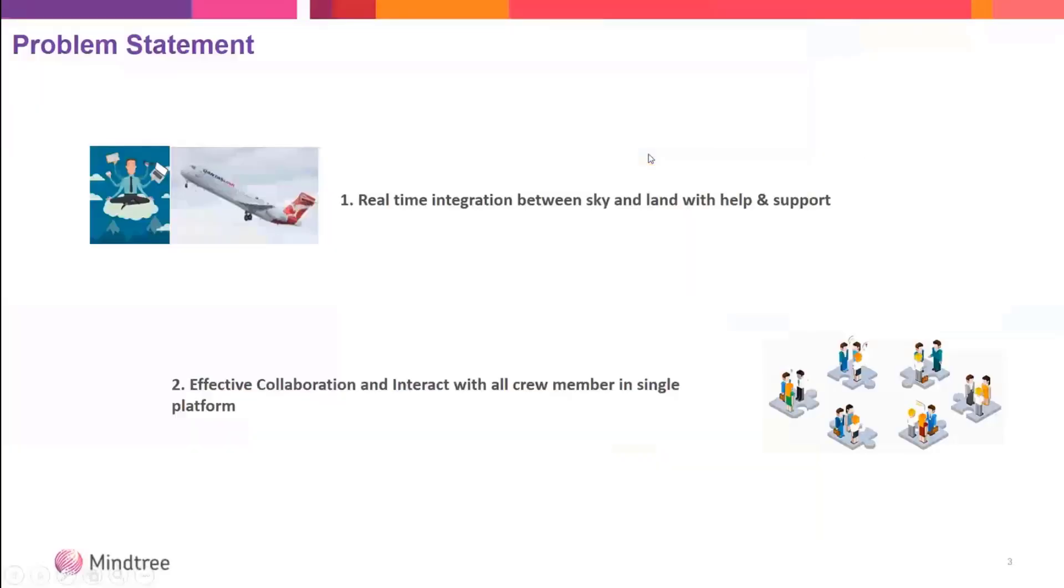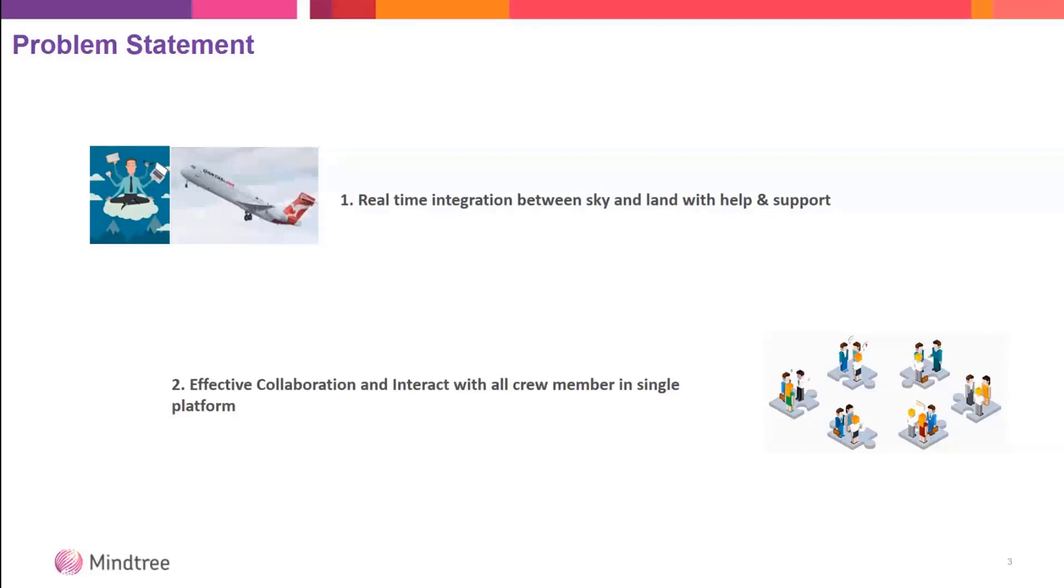Moving forward, the problem statement we took for this hackathon was real-time integration between the ground and the sky. We have a lot of solutions existing in the market like Slack, but we chose MS Teams because it has a rich ecosystem around M365.